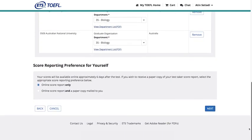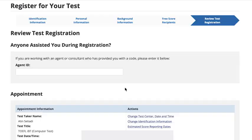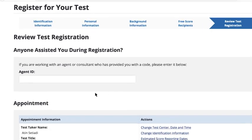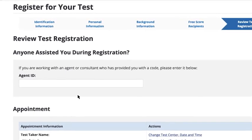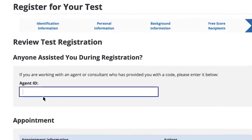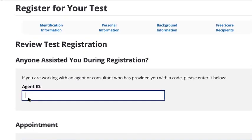Then choose how you would like to receive your own score report, and click Next. If you are working with an agent or consultant who has provided you with a code, enter it in the Agent ID field.